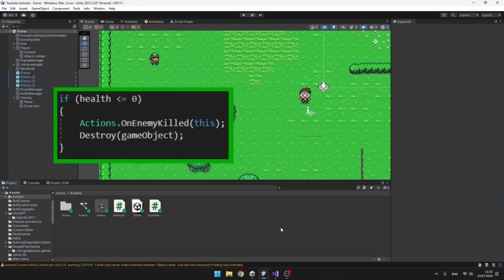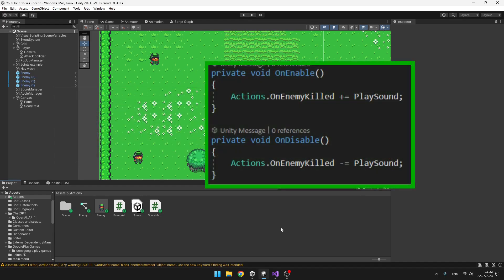You can also use enums to define weapon types such as axe, sword, pickaxe and so on. The third useful feature is actions and events — you subscribe many functions to one event and call it when something should happen. For example, when you have a score counter and an enemy dies, subscribe a score-increase function to the action and call it on all enemies when they die.